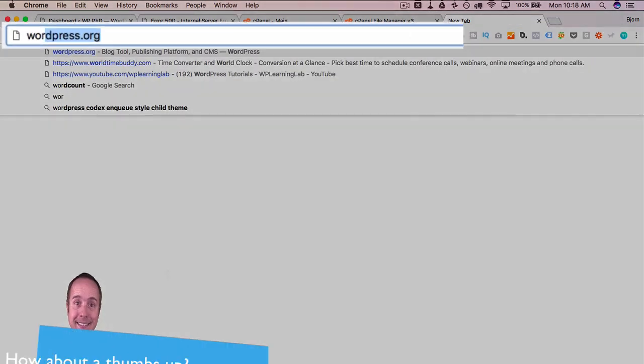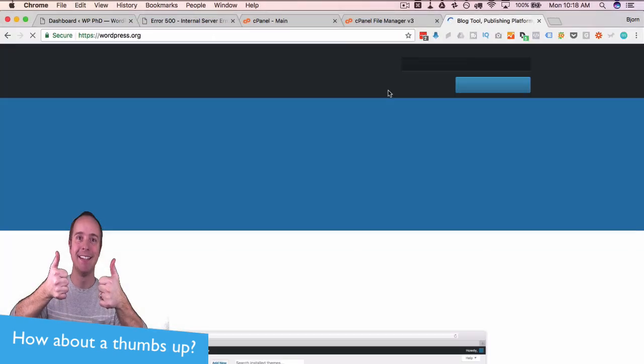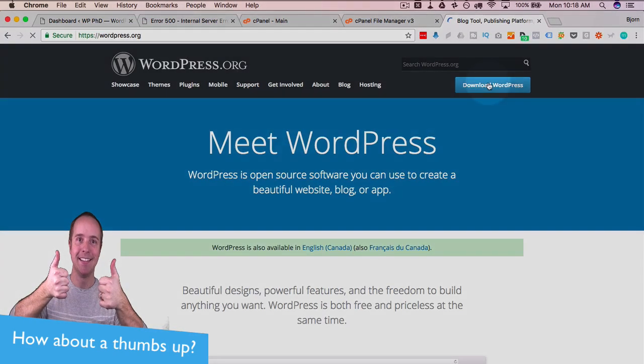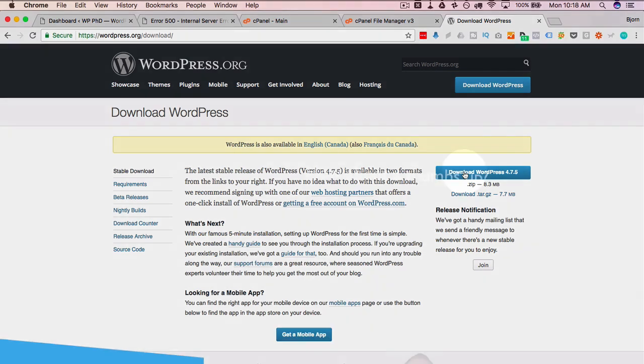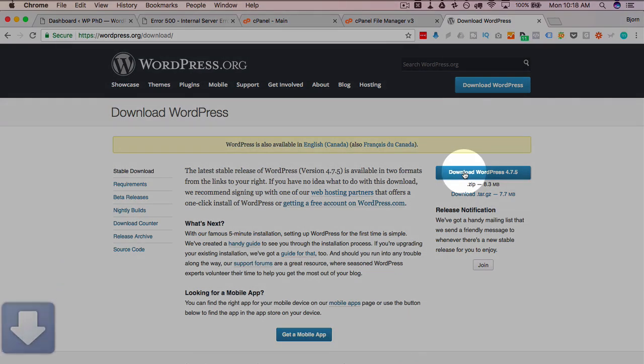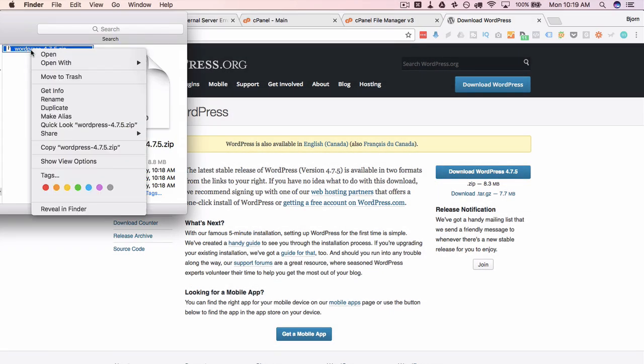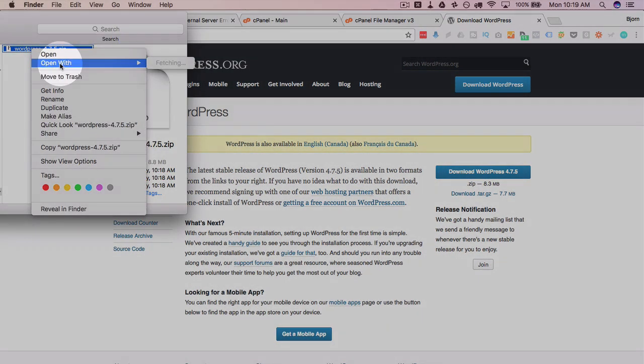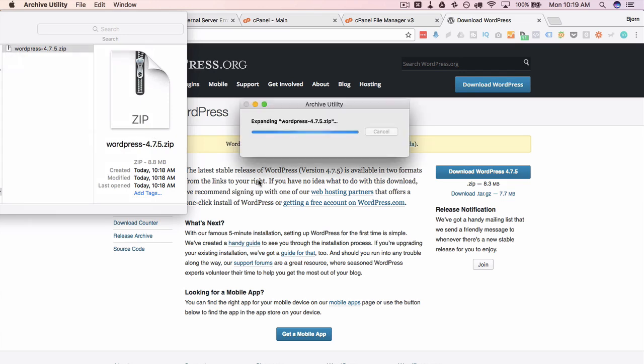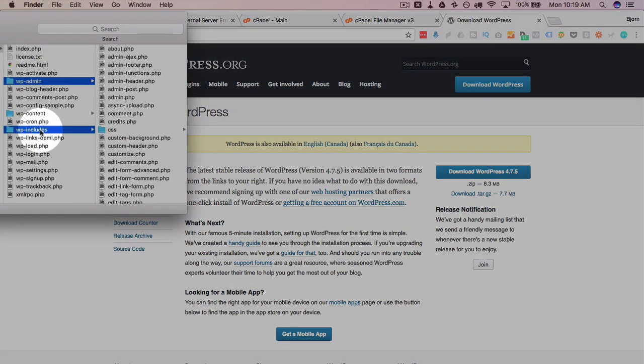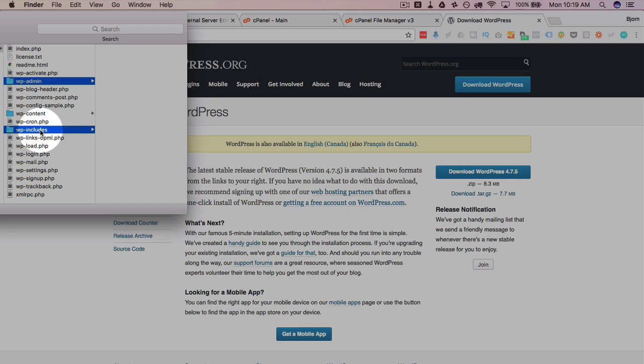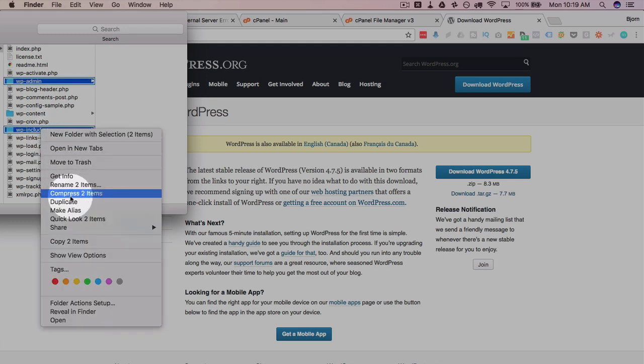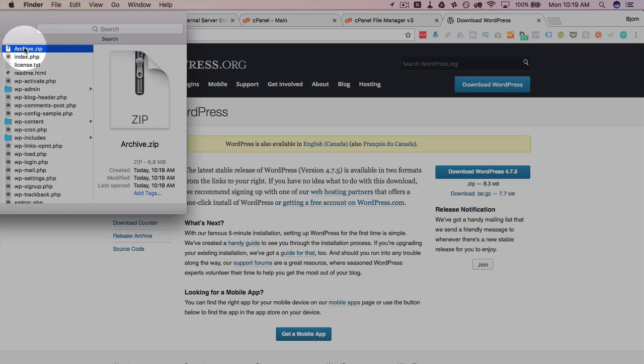So we go over to wordpress.org. Click on the blue download WordPress button. Download it. Here it is. I'm going to decompress this by just double clicking on it. We've got our folders in here wp-admin and wp-includes right there. I'm gonna highlight both of them and I'm going to compress those two. Compression is complete. Mine is called archive by default. The name doesn't really matter in this case because we're not saving it for anything. We're going to upload it right away.